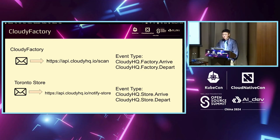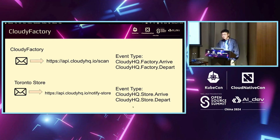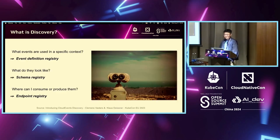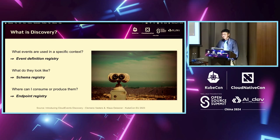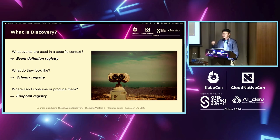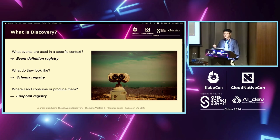For example, to the CloudyFactory endpoint, we can send event types CloudyHQ.factory.arrive and CloudyHQ.factory.depart. And to the NotifyStore endpoint, we can send CloudyHQ.factory.store.arrive and store.depart. This leads to the concept of discovery — what events are supposed to be used in specific contexts, which event type to use, and what are the available event types? We need an event definition registry to help discover what events are out there and what they should look like — that's the schema. And we need somewhere to know where we can send or produce events from — that's the endpoint registry.